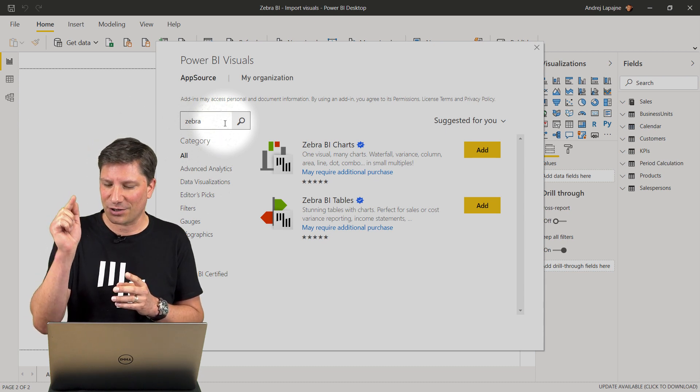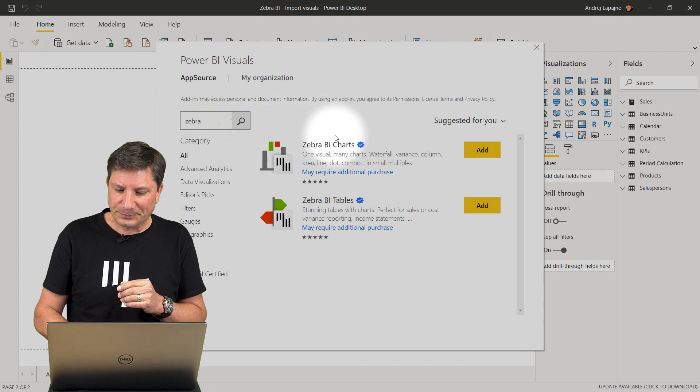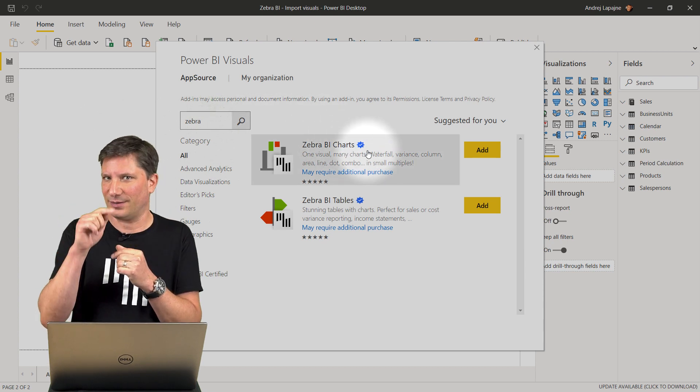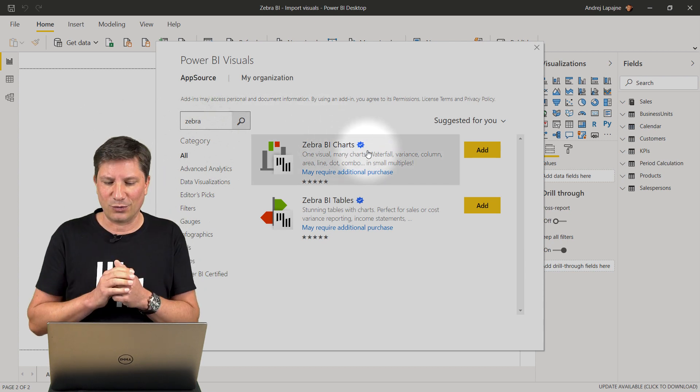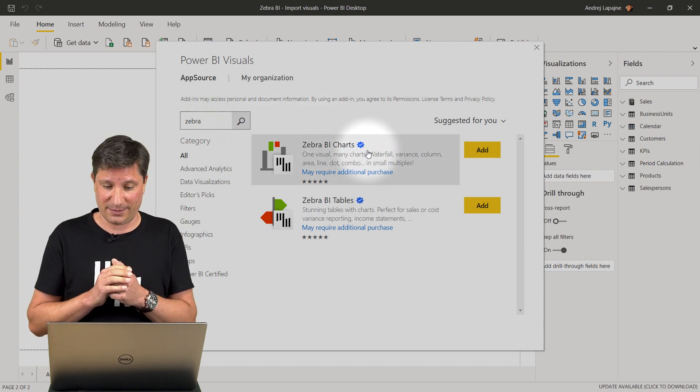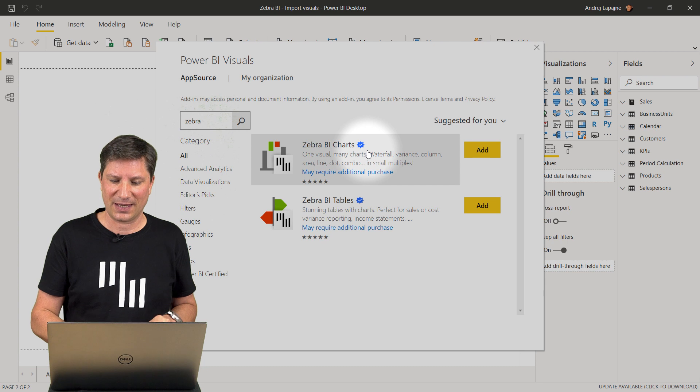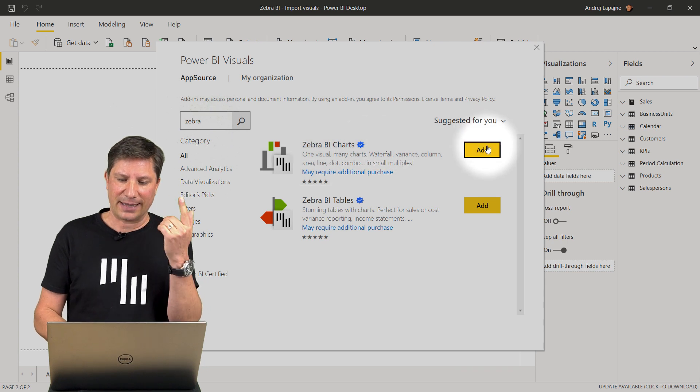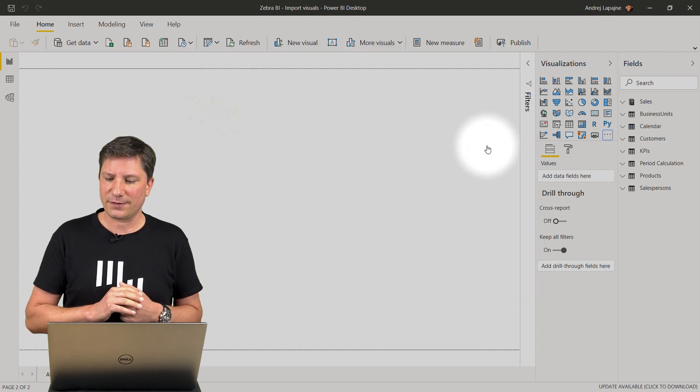The certification is marked here with the little blue check box. Let's now add the Zebra BI charts visual.